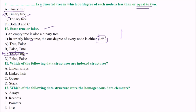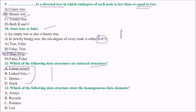Which of the following data structures are index structures? The answer is linear arrays — they are index structures. Linked lists, queues, and stacks are all implemented using either arrays or linked lists, but linear arrays themselves are the index structures.